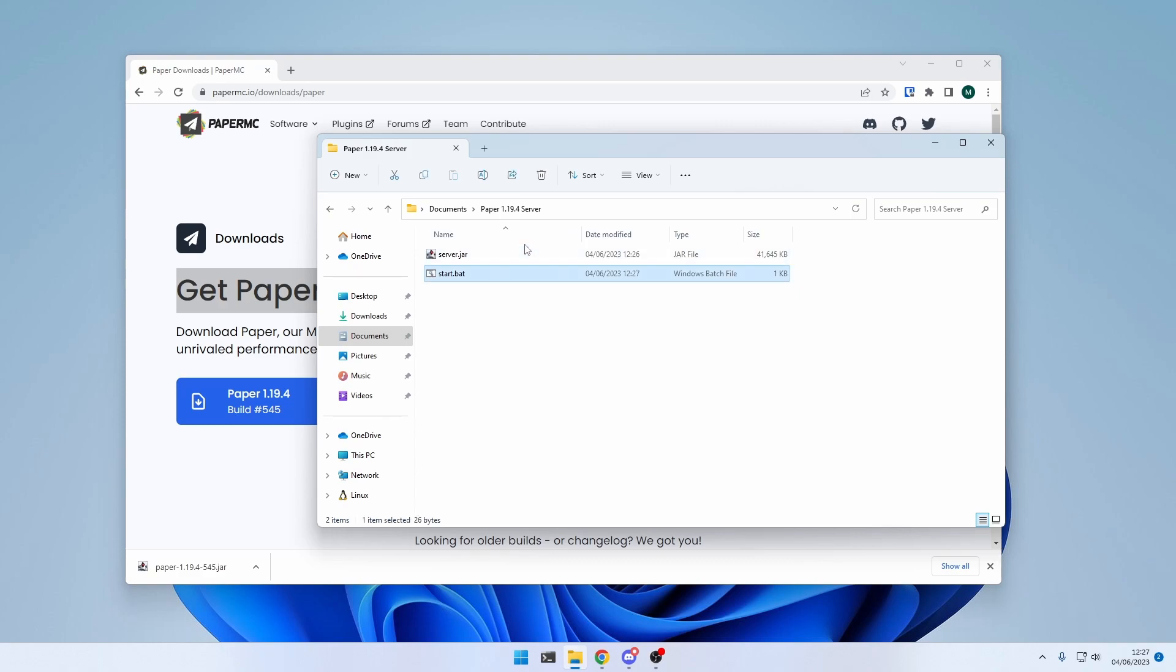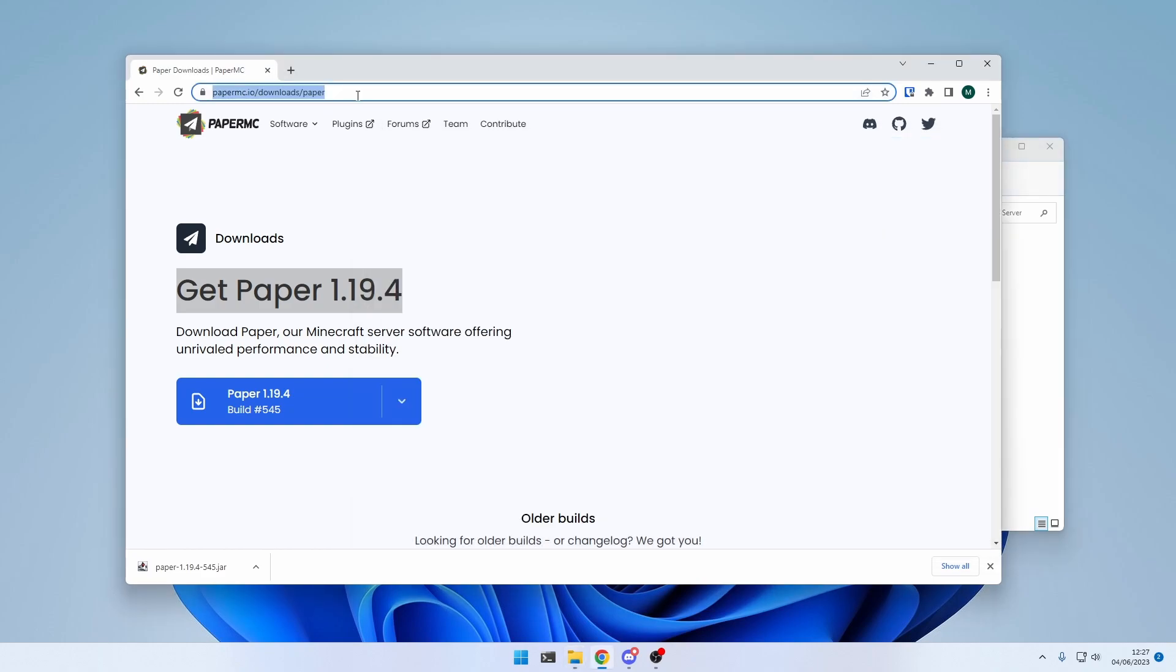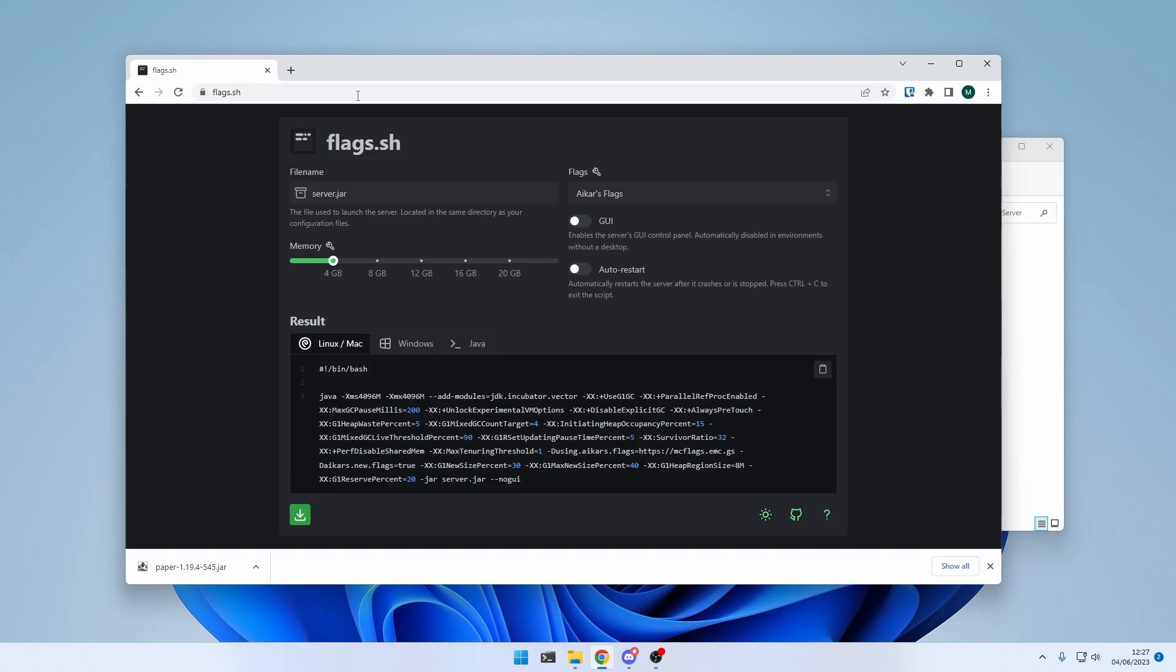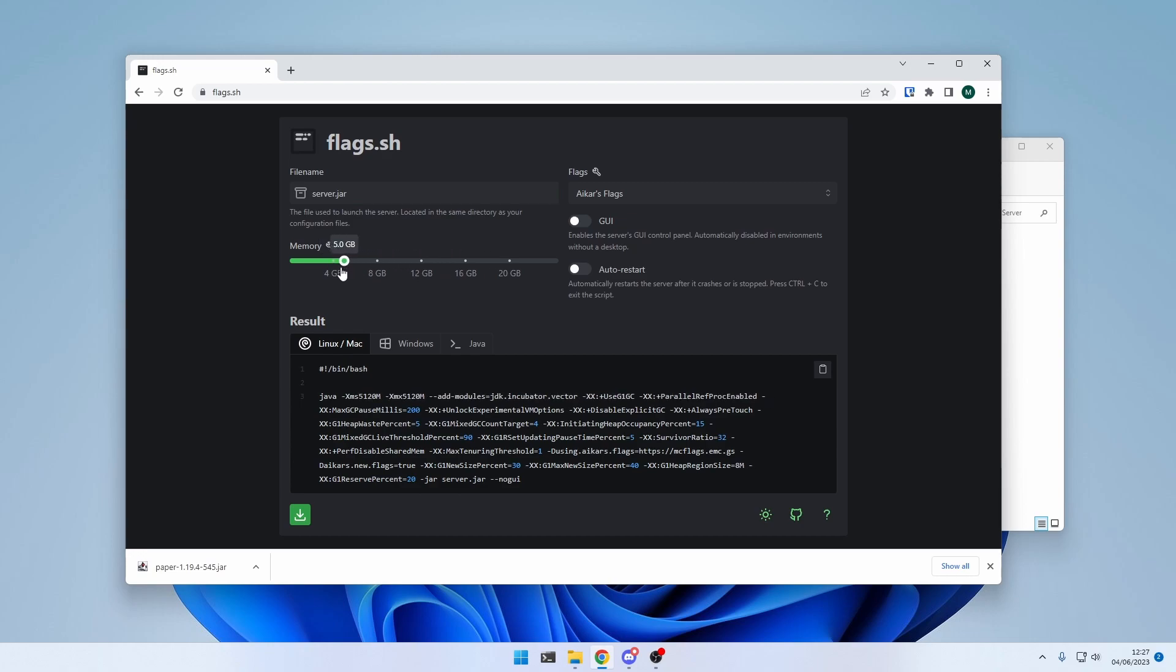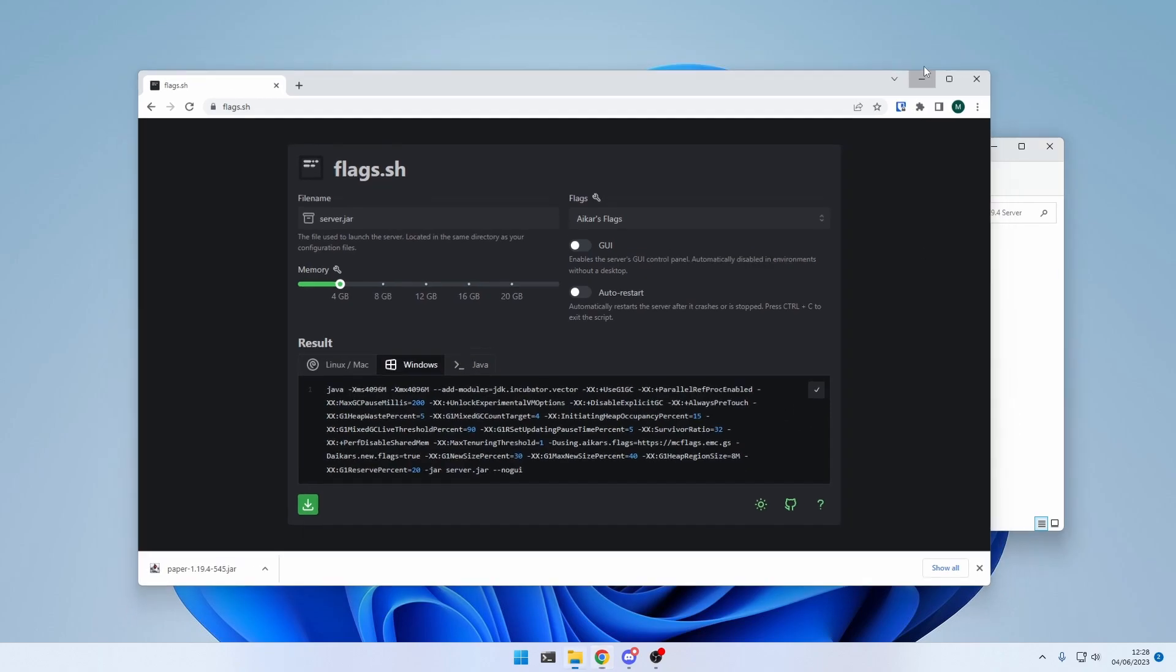Now, this was the simplest version of a script that's not very performant. To get a better and more performant version of the script, you can go to flags.sh, enter the name of your server jar here. You can select the memory you want. I select 4 gigabytes. And my operating system is Windows. Then simply copy the code.